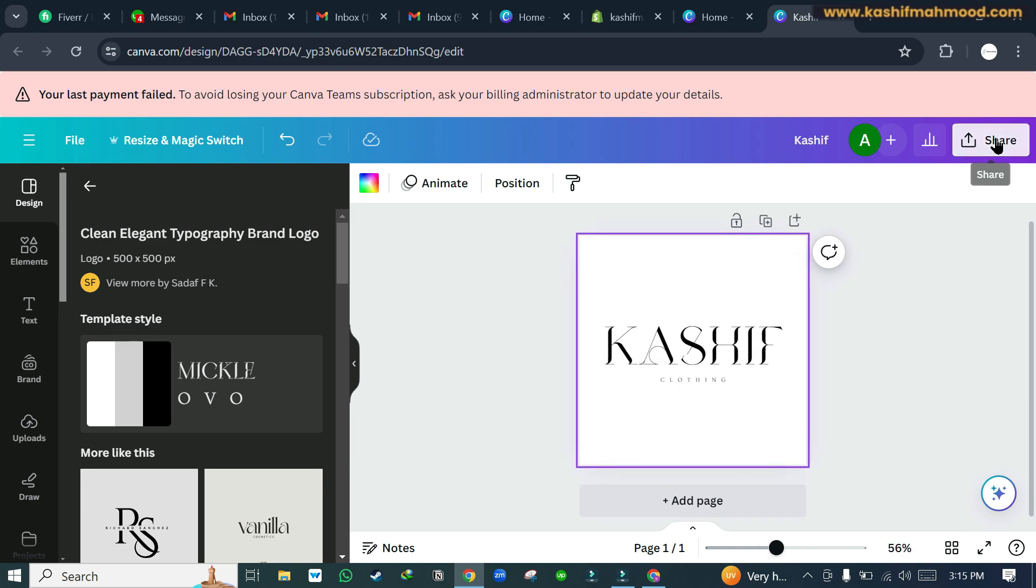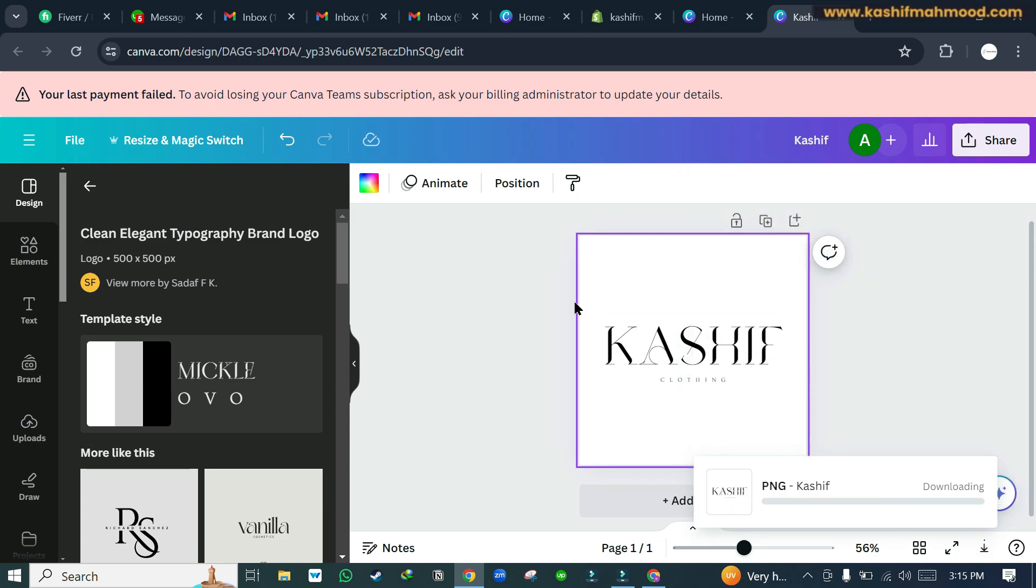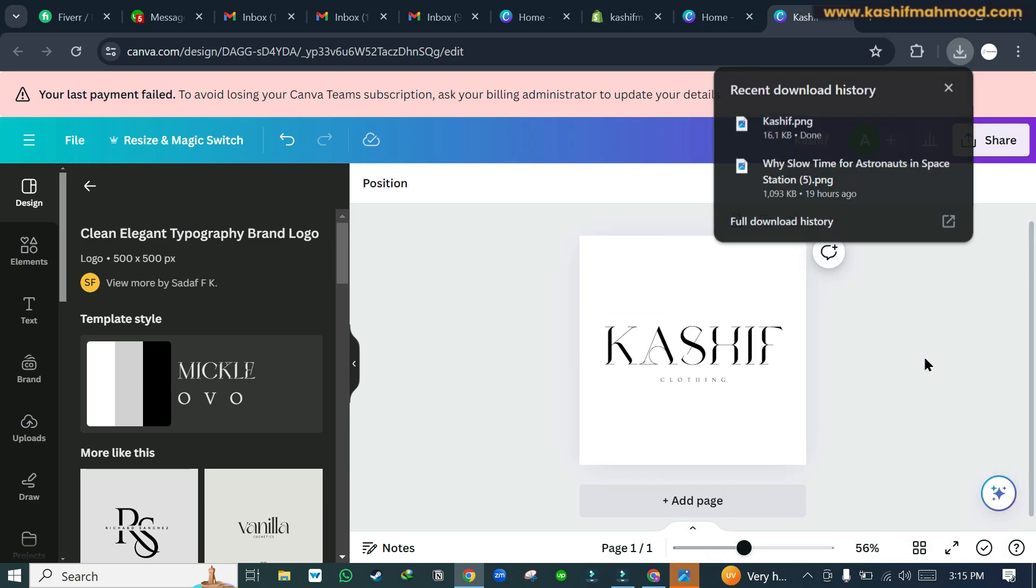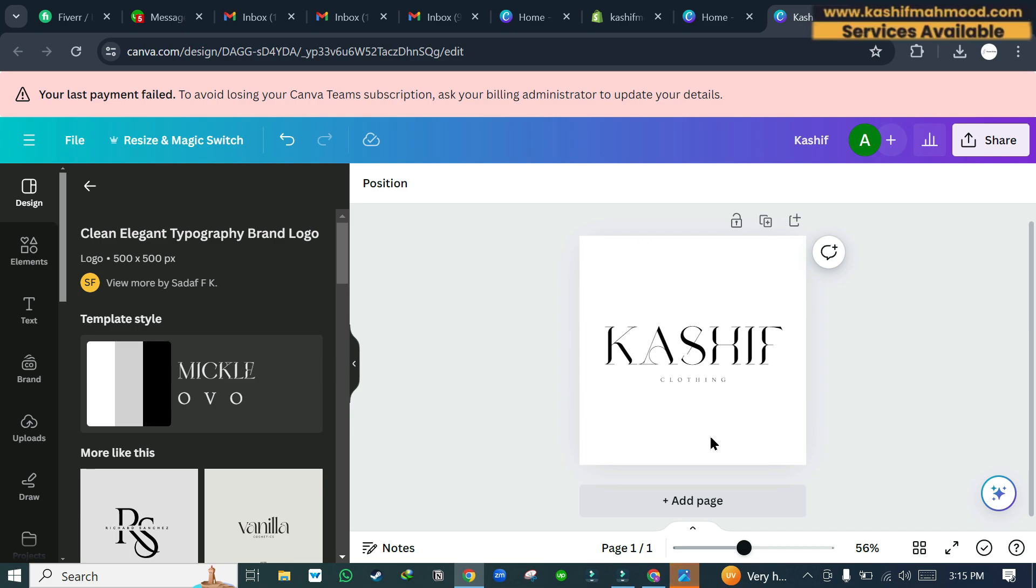Now we can download it and we have different options. For social media handles you can use this same logo, and for website I recommend you to crop it. These white blanks from top and the bottom you can remove them by cropping.